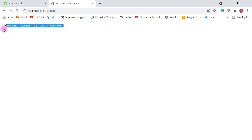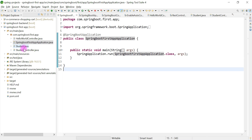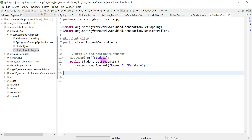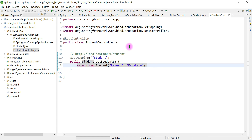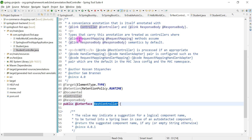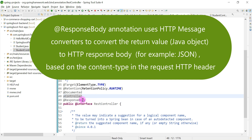The client got a success response for this REST API and the response is JSON. If you're wondering how this REST API returns JSON — that is the beauty of Spring MVC. Spring MVC internally uses the Jackson library and message converters to convert a Java object into JSON. The @RestController annotation internally uses the @ResponseBody annotation, which uses HTTP message converters to convert the Java object into JSON and return it to the client.